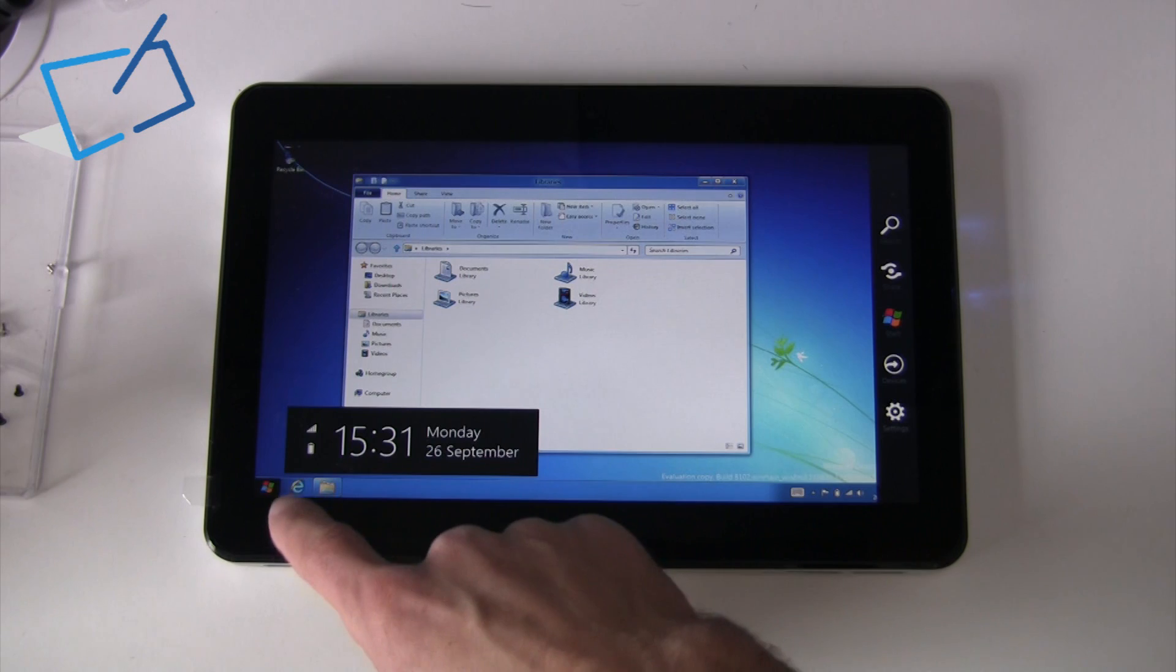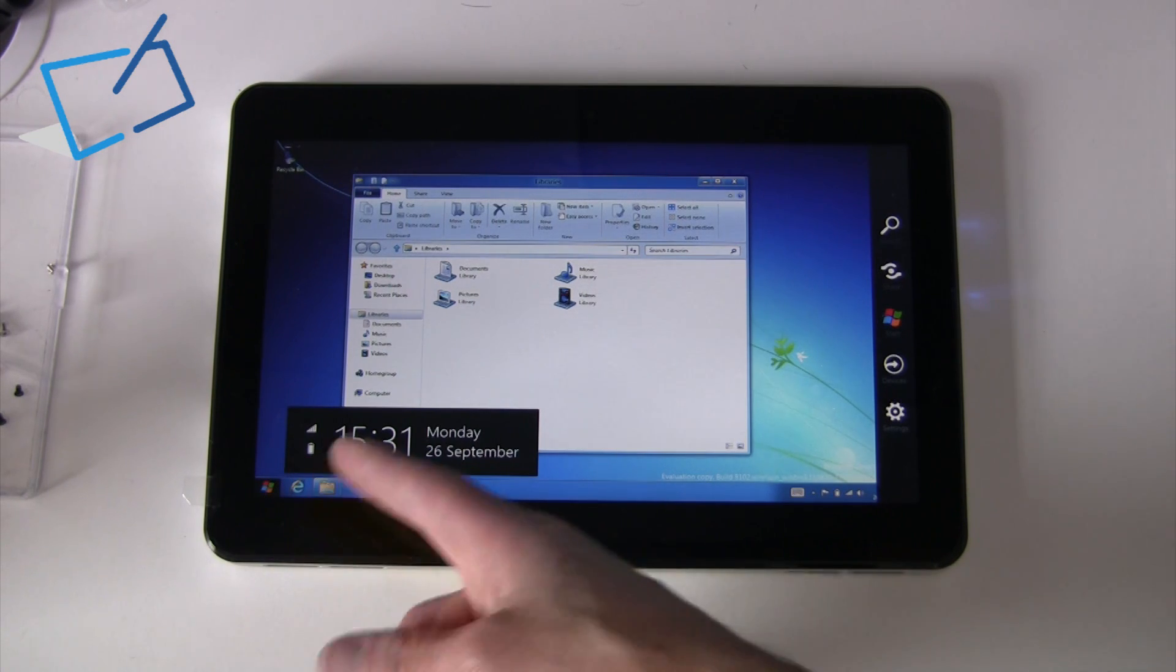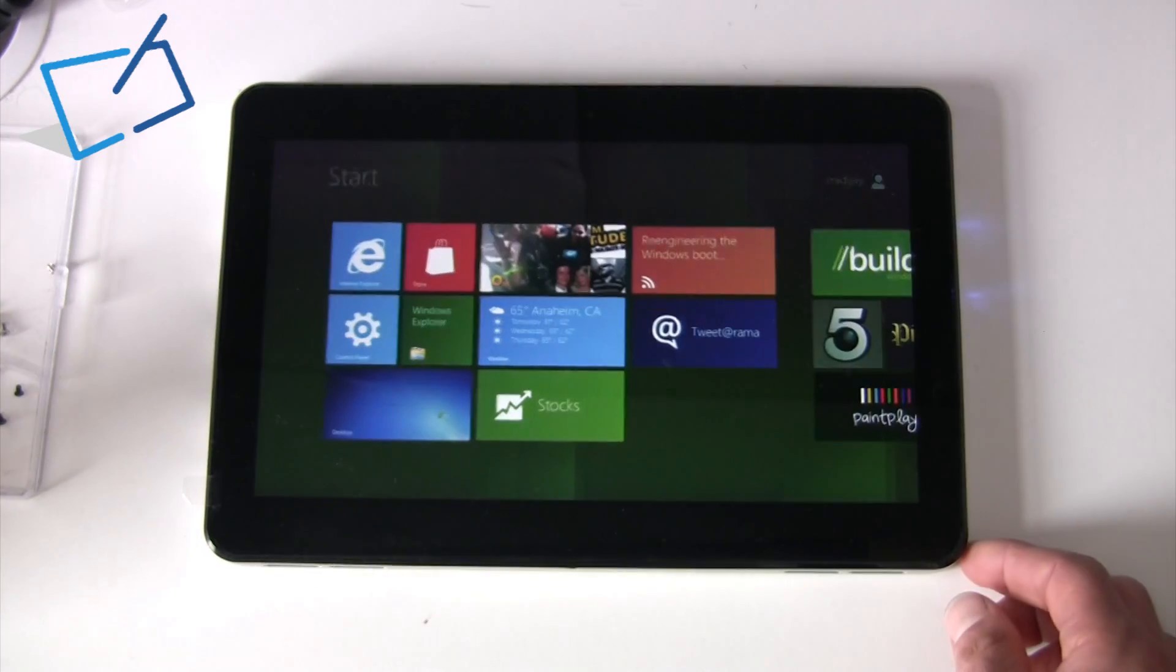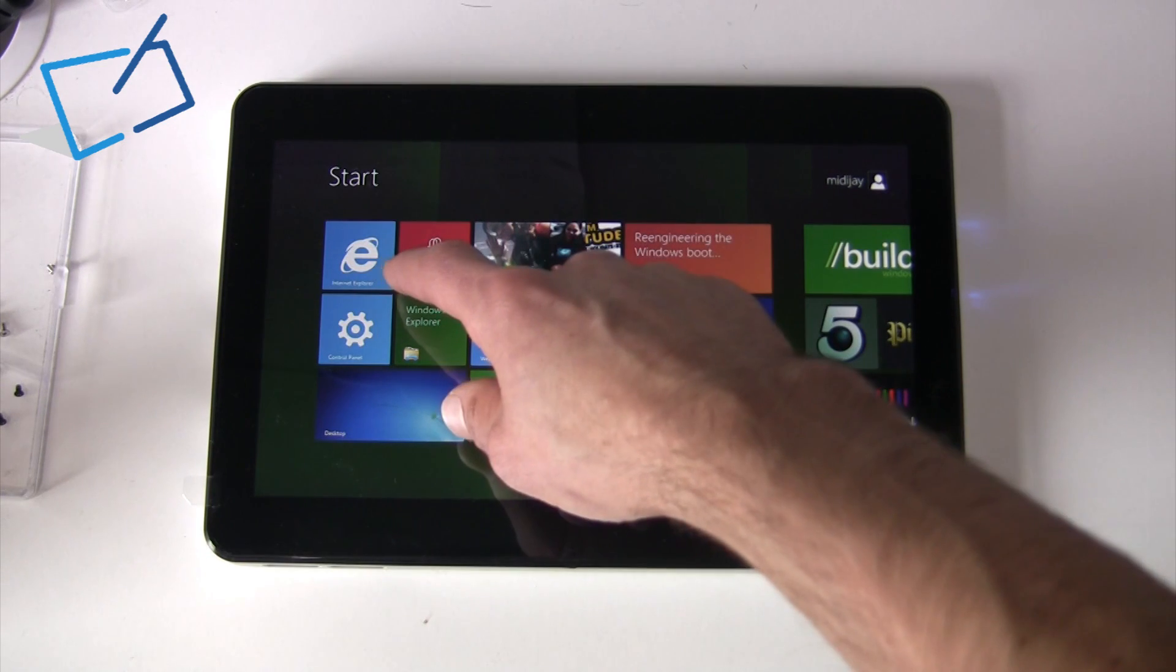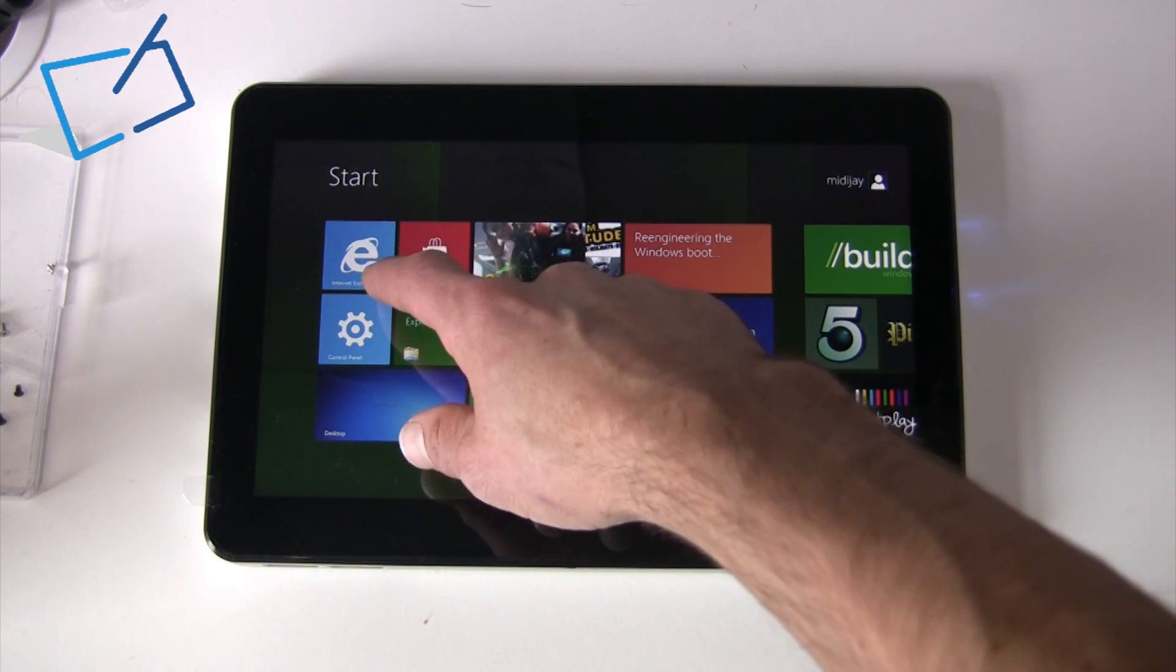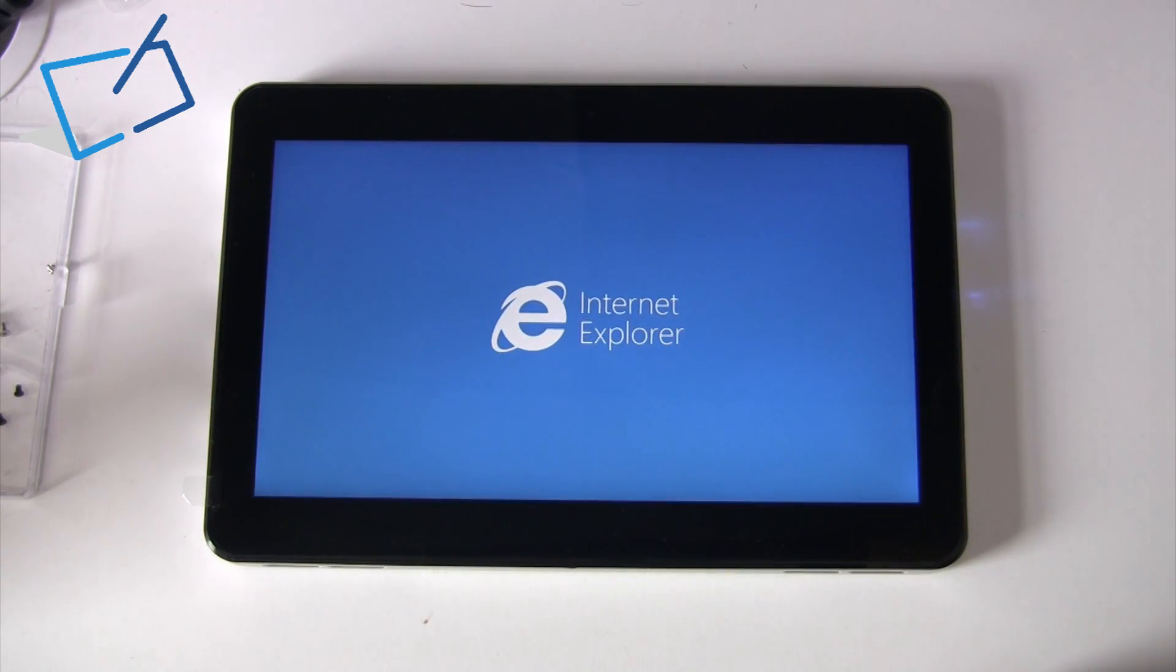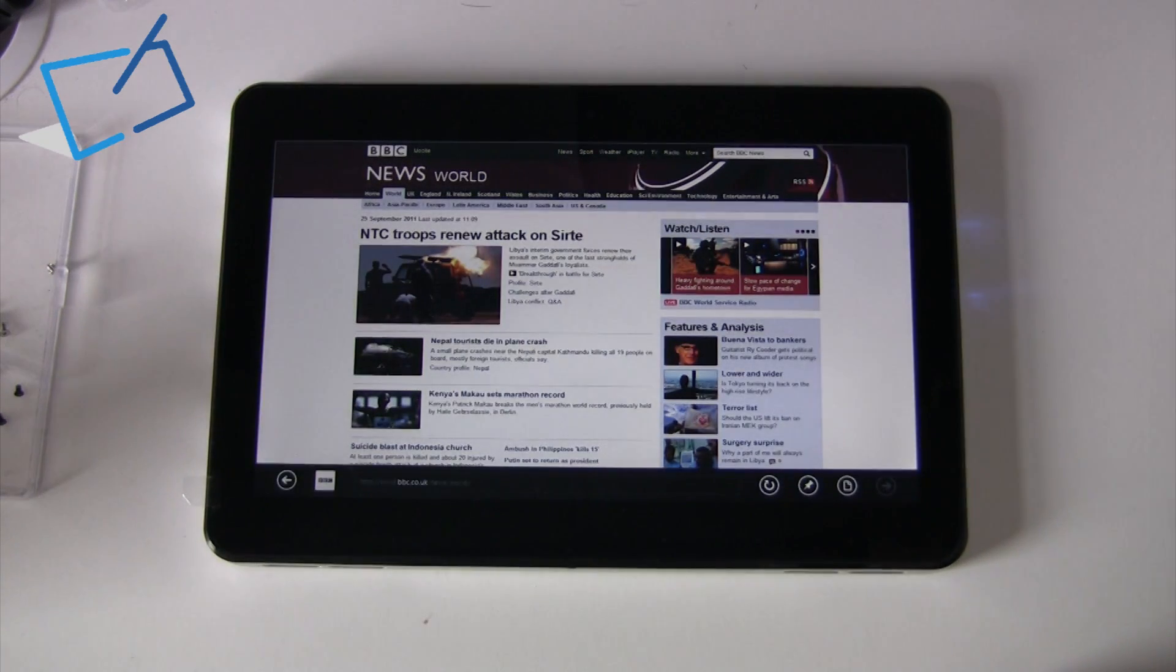As well as being able to run Internet Explorer 9 from the desktop, there is a new Internet Explorer version running from this home screen, which will have a different interface. If I load that now, we can take a look. We'll also take a look at the new built-in keyboard for the device.